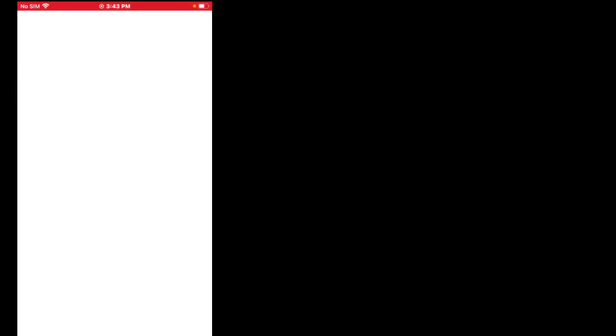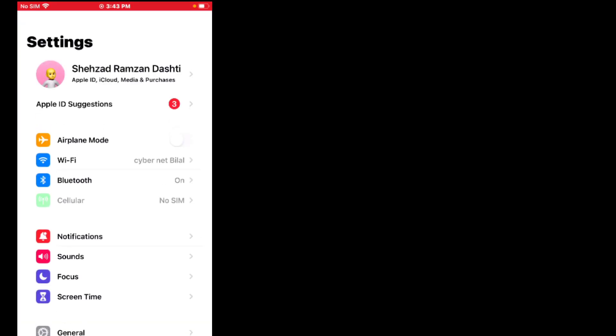Without wasting any time, let's start. Solution number one: refresh airplane mode. Tap on Settings, toggle airplane mode on, wait 10 to 20 seconds, then toggle it back off and the problem is fixed. If solution number one is not working, apply solution number two.